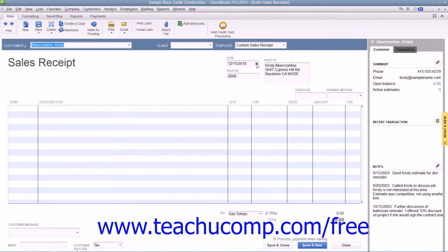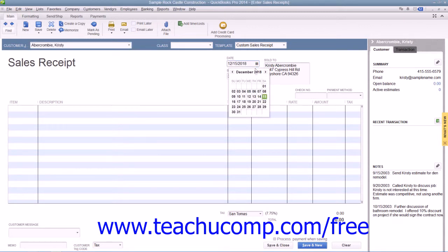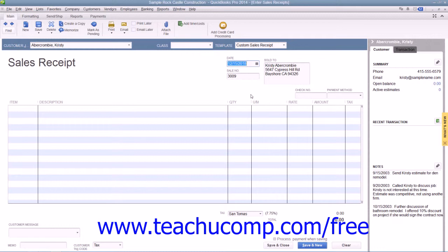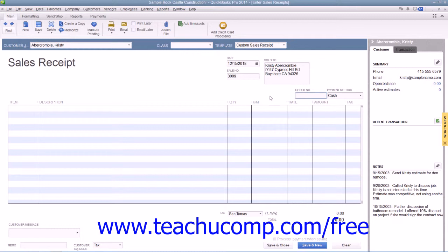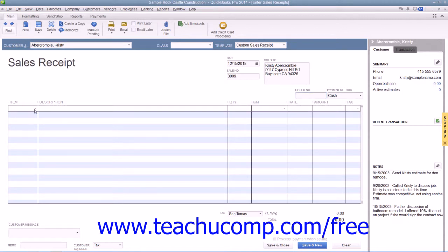Be sure to enter the date of the sale by selecting that date from the Date Calendar dropdown. Then select the Method of Payment from the Payment Method dropdown. If they pay by check, you can enter their check number into the Check Number field. Then enter the line items used in the sales transaction by selecting the items from the item column in the line item area.